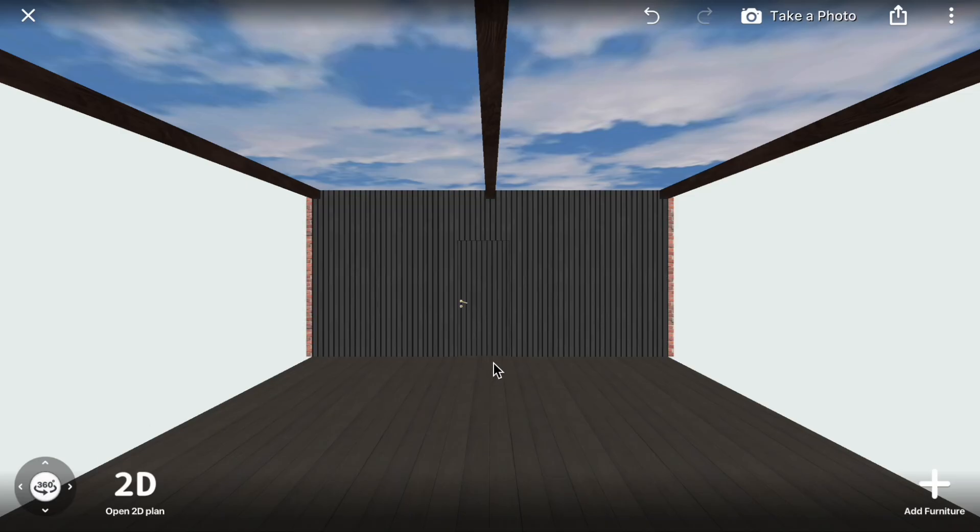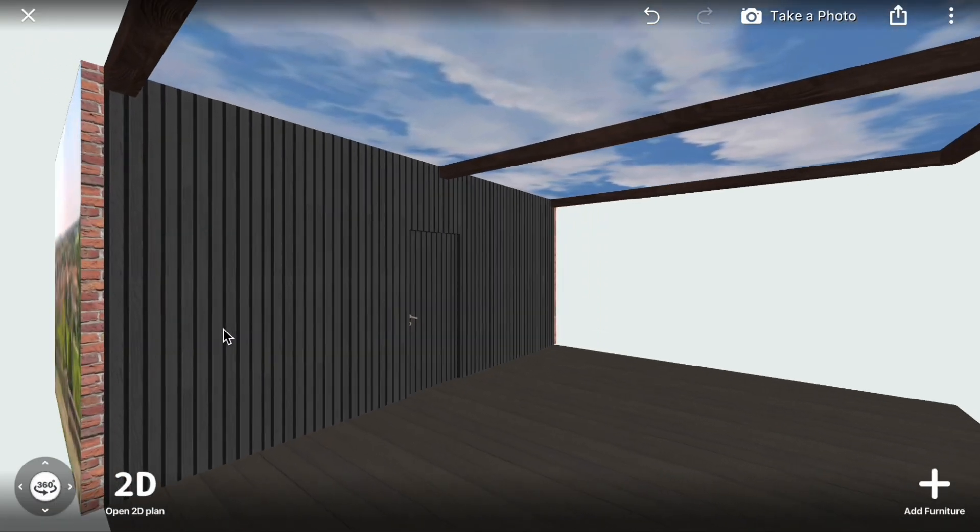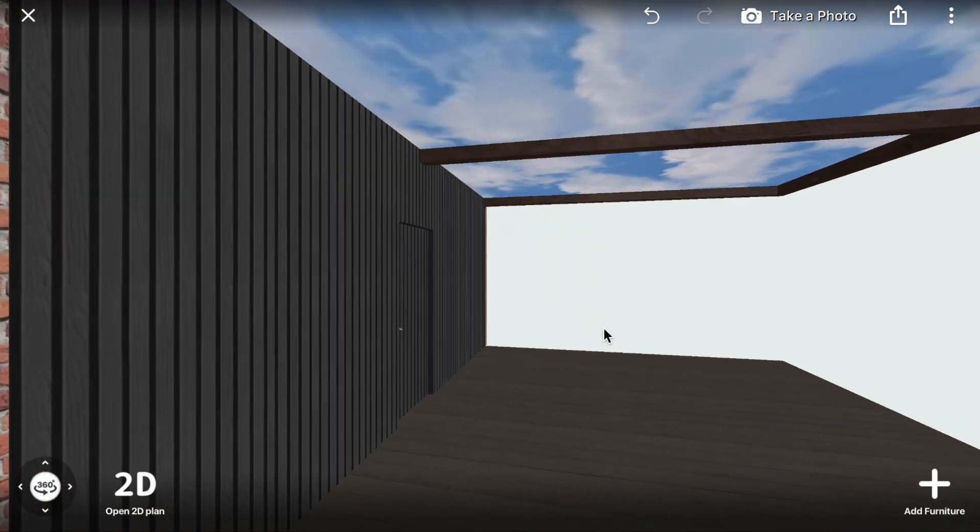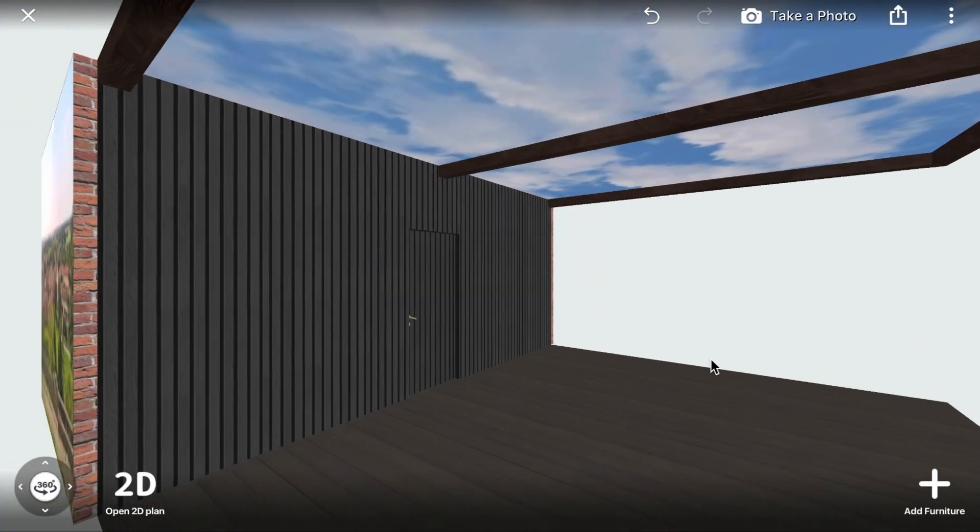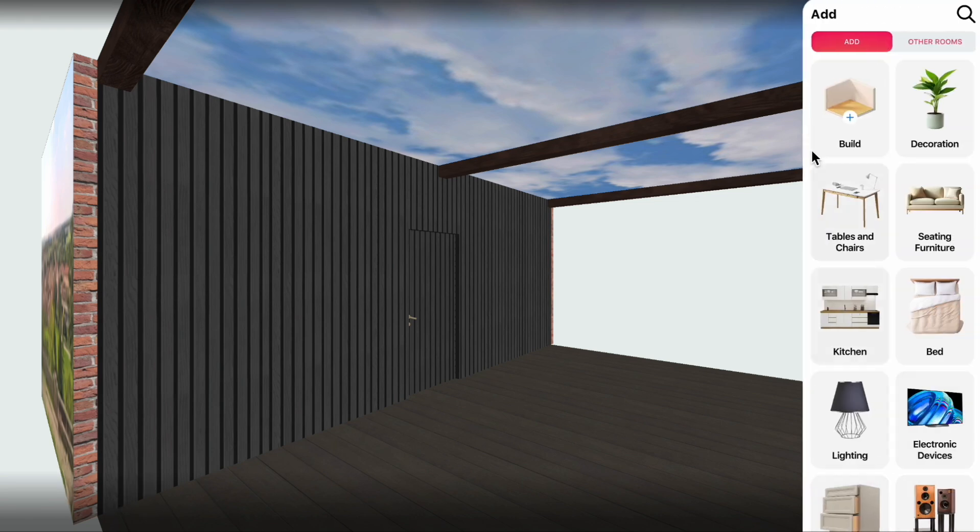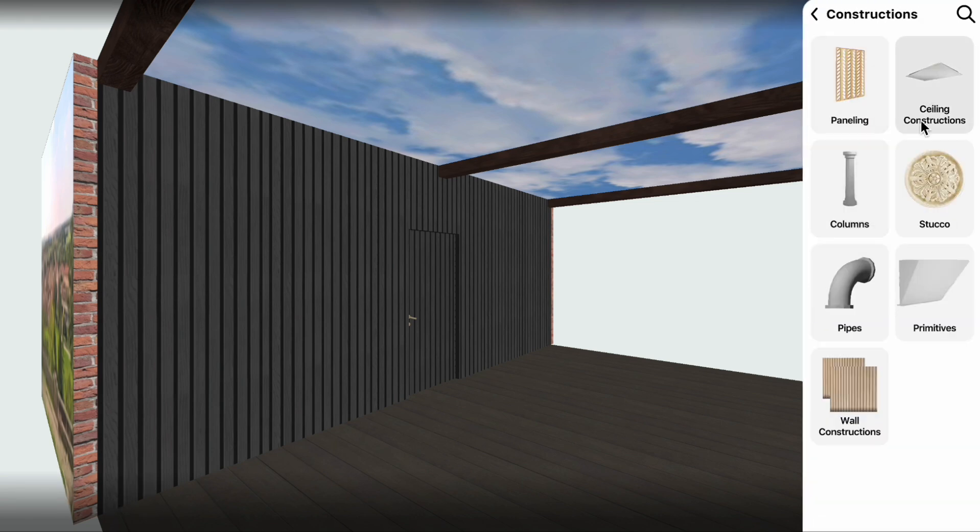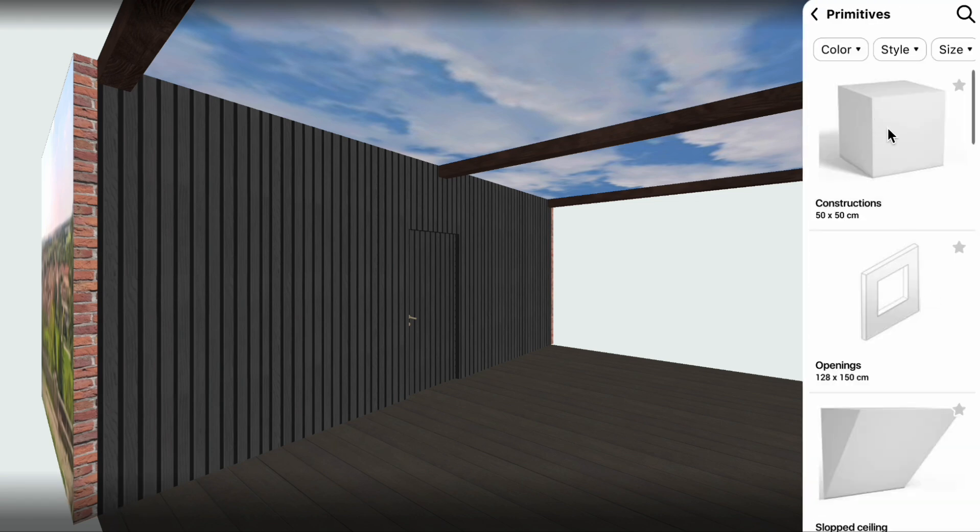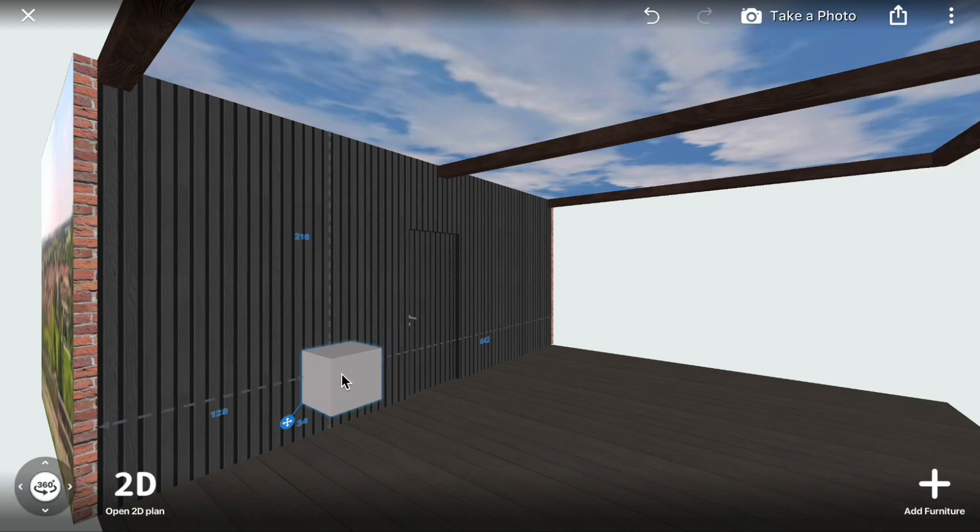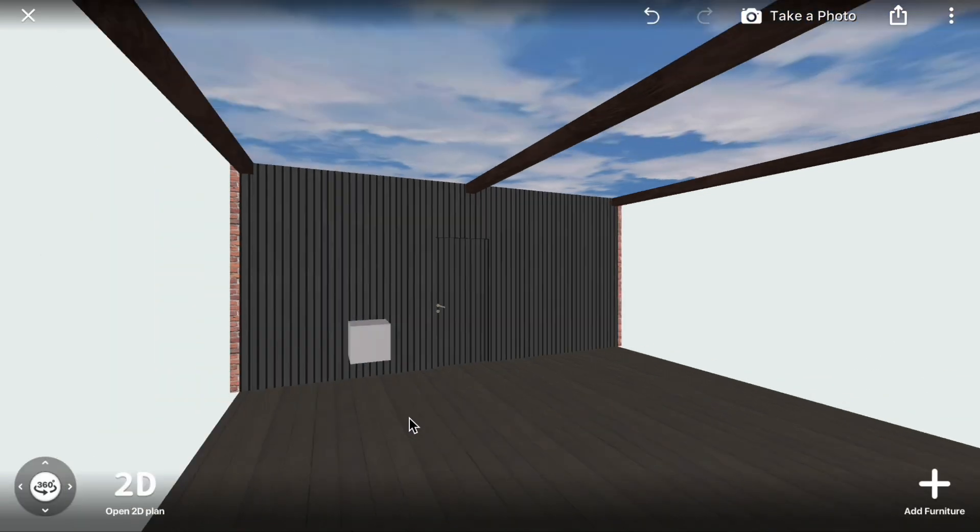Open the 3D plan. Next, let's add beam columns. Click Add Furniture, Build, Constructions, Primitives. Drag a cube to the terrace and place it on the floor.